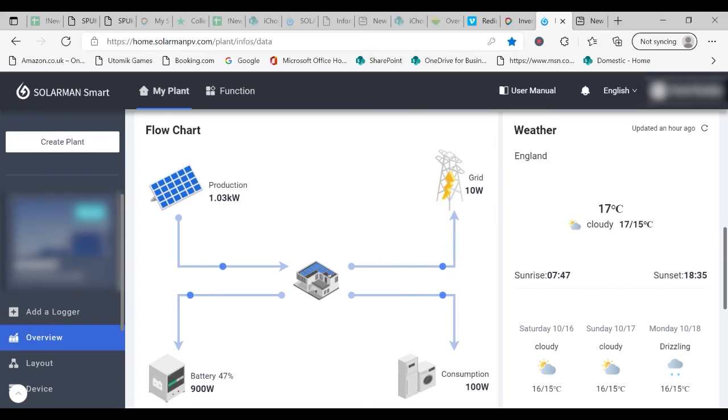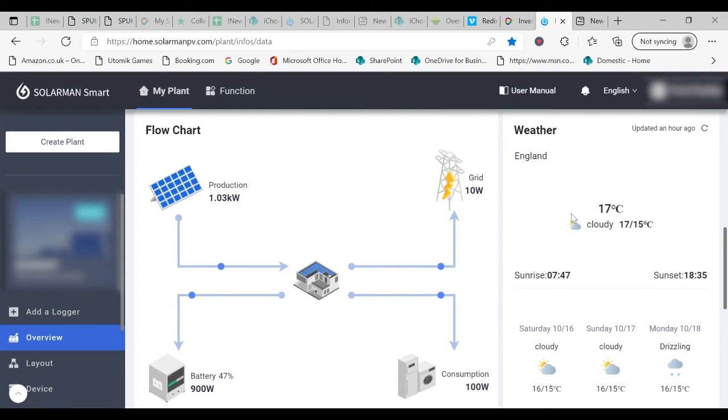There is a useful panel on the right which gives you information about the weather condition in your particular area.